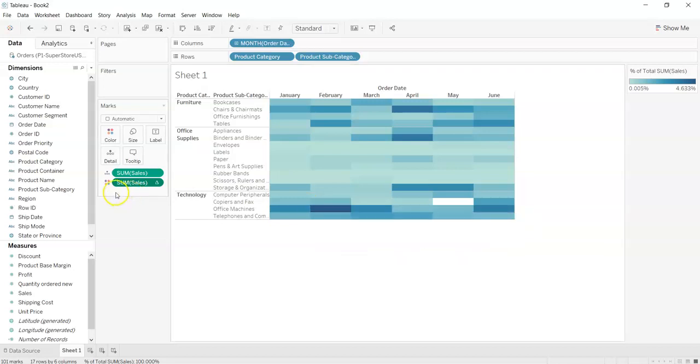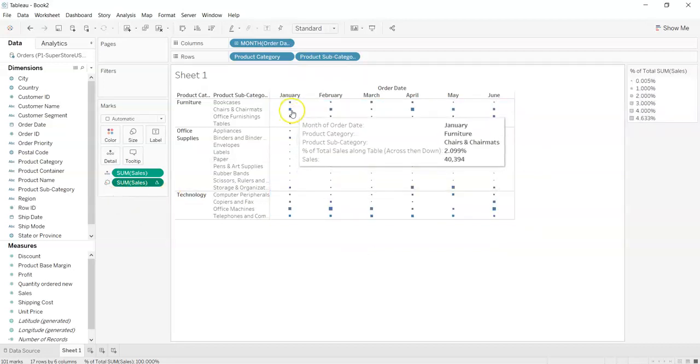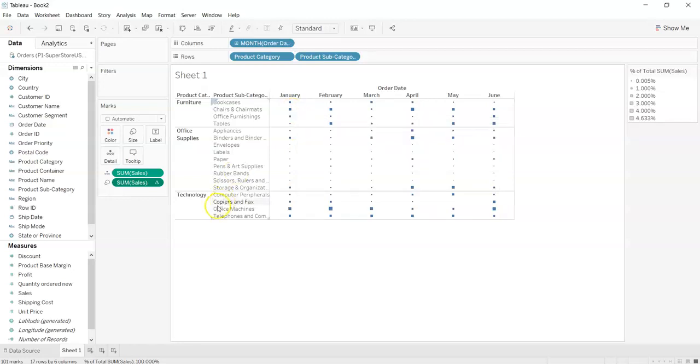We can also change it into the size. Greater the size, greater the sales in that month category and subcategory. So we will keep it as simple.